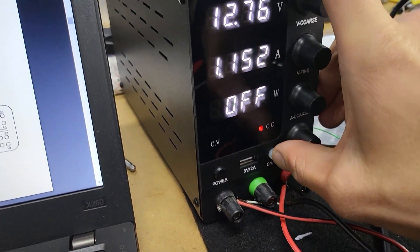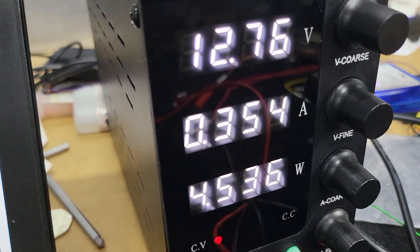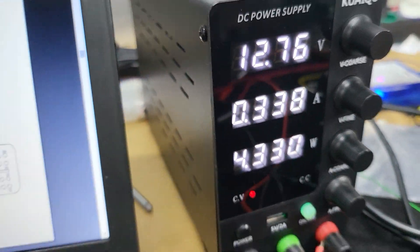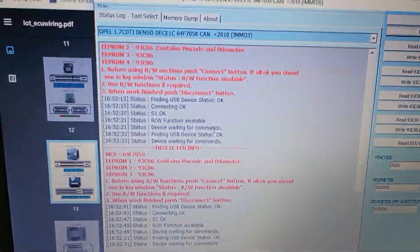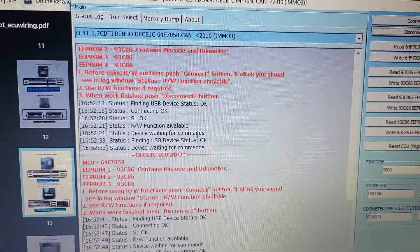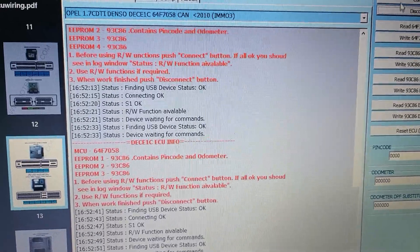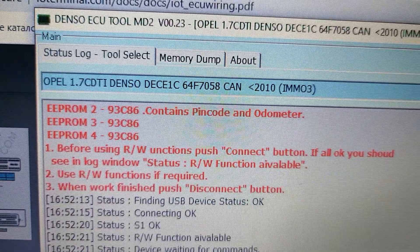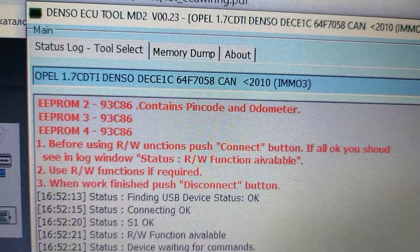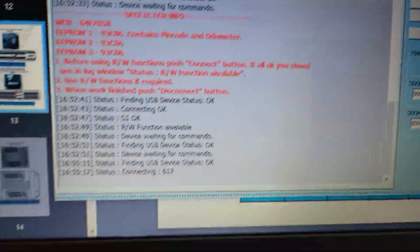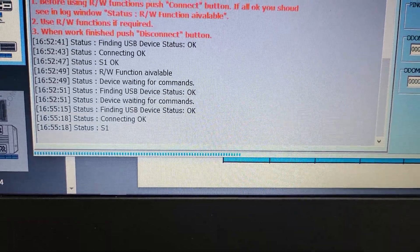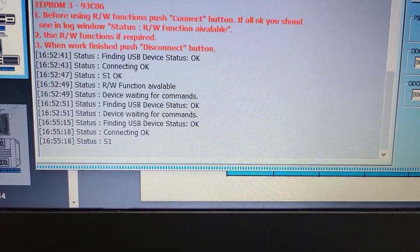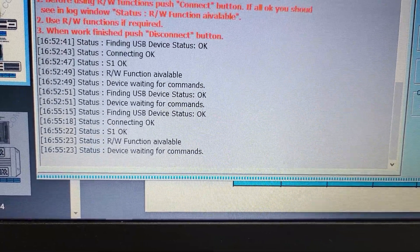Okay, just power it on. As you see, it works. Now we need to use the IO terminal with Denso license. First we need to choose this type of ECU and press connect. Yeah, now we connect to this ECU.